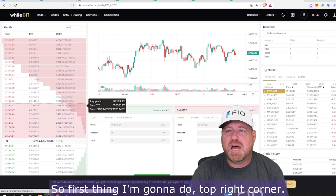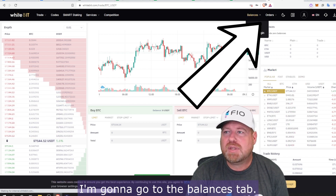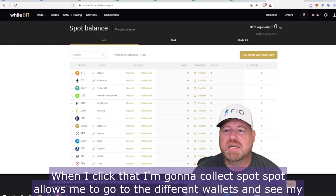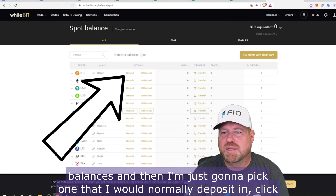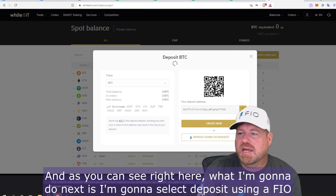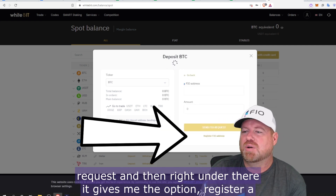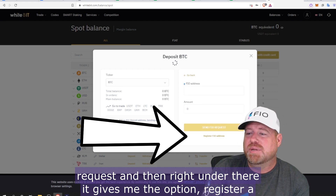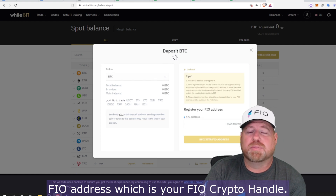Let's take a look at how to do that on the WhiteBIT exchange. First, I'm going to go to the top right corner and click the Balances tab. Then I'll select Spot, which allows me to go to the different wallets and see my balances. I'll pick one I would normally deposit into, click Deposit, and then select 'Deposit using a FIO request.'